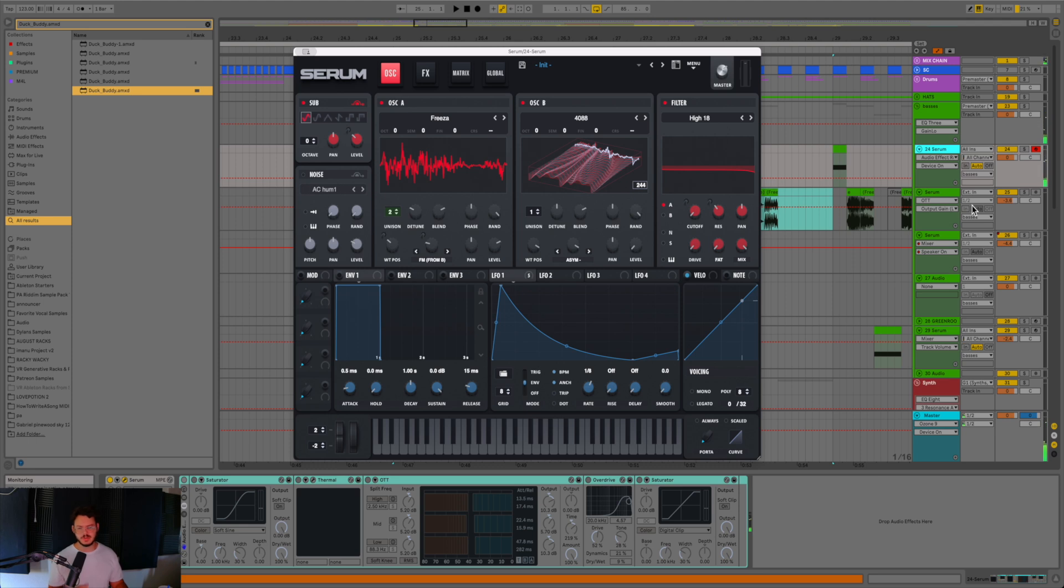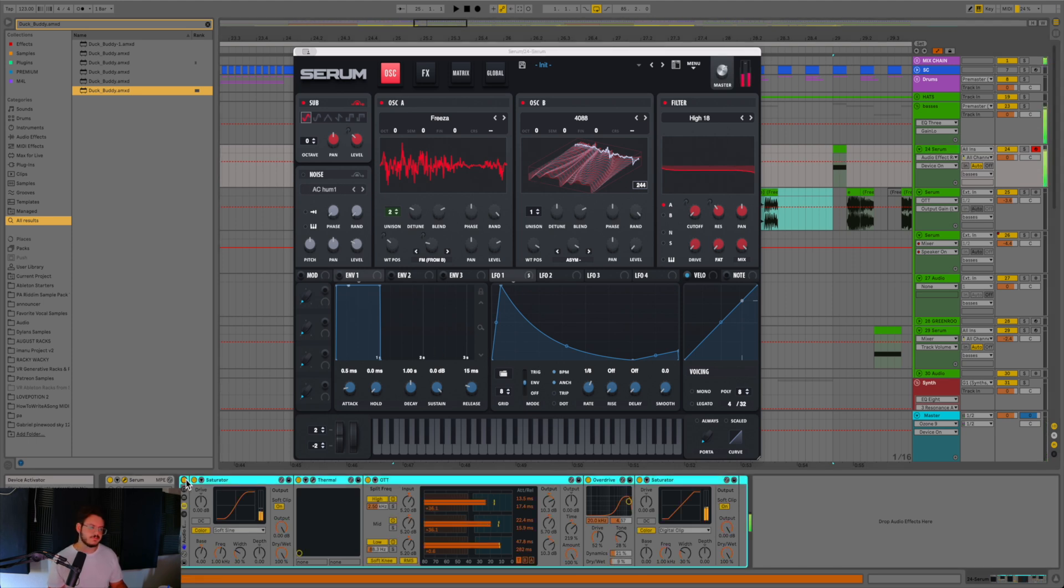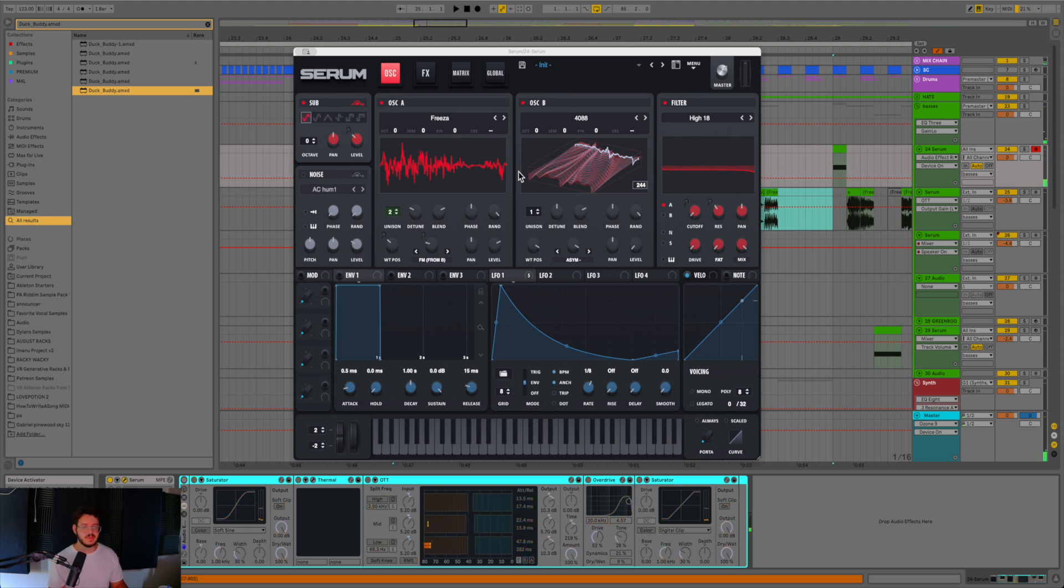So it sounds pretty cool in itself without the effects. If we turn on the effects, it sounds like this. So obviously a lot better. And then we went ahead and froze and flattened that so we can kind of chop it up here and there.